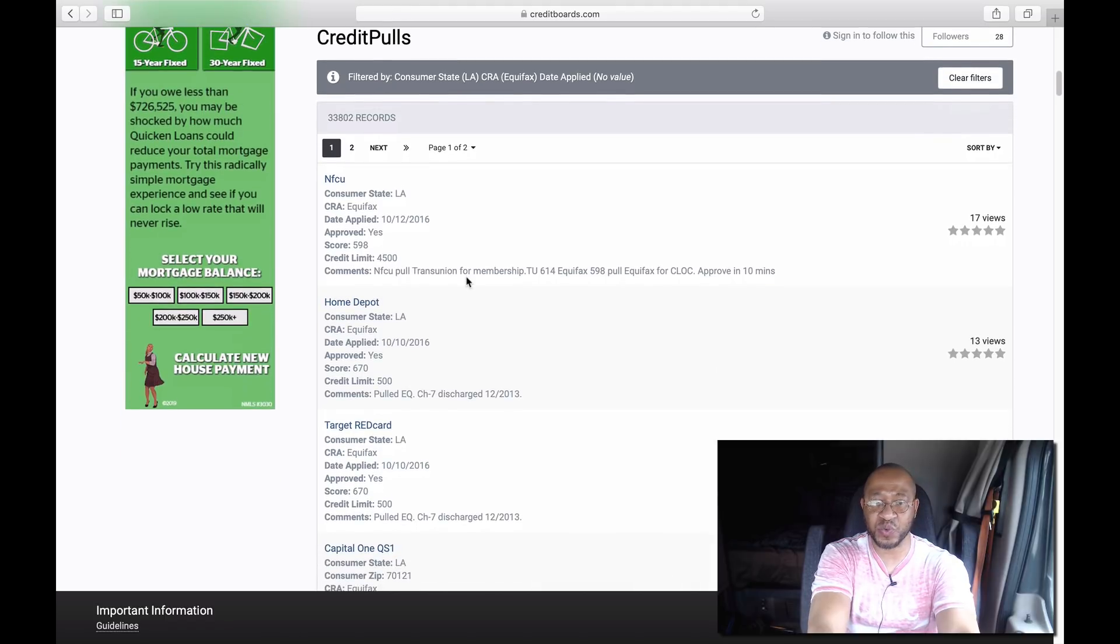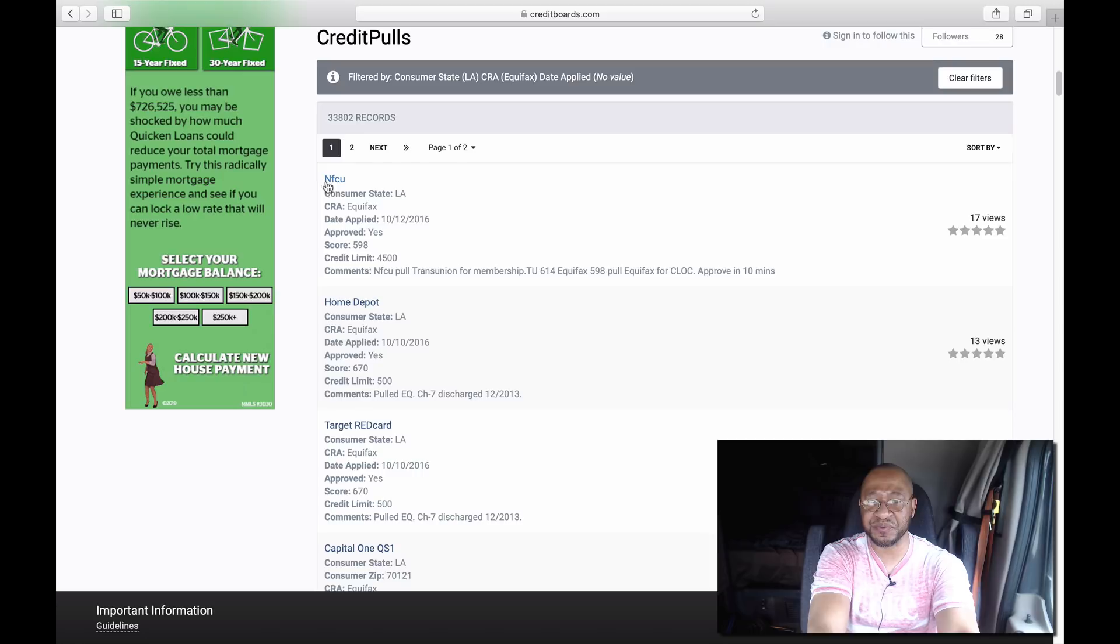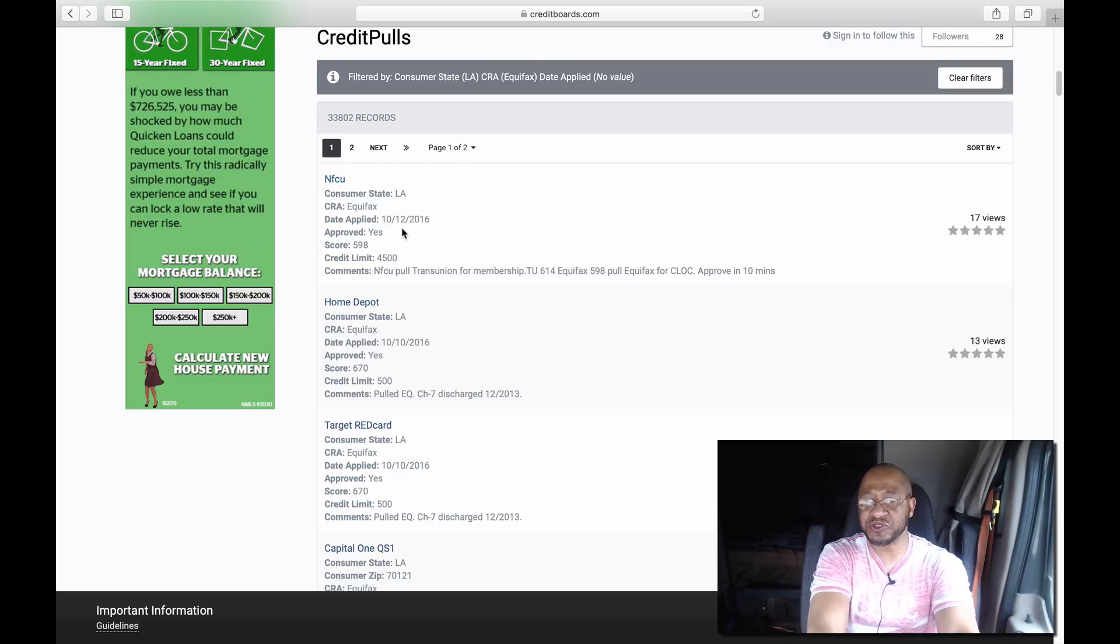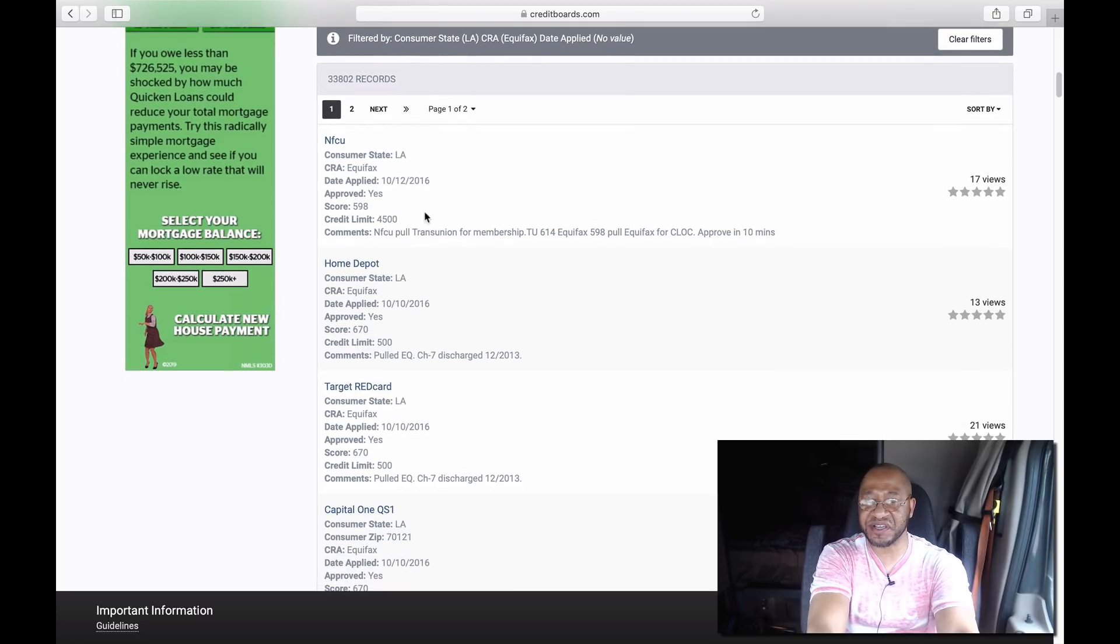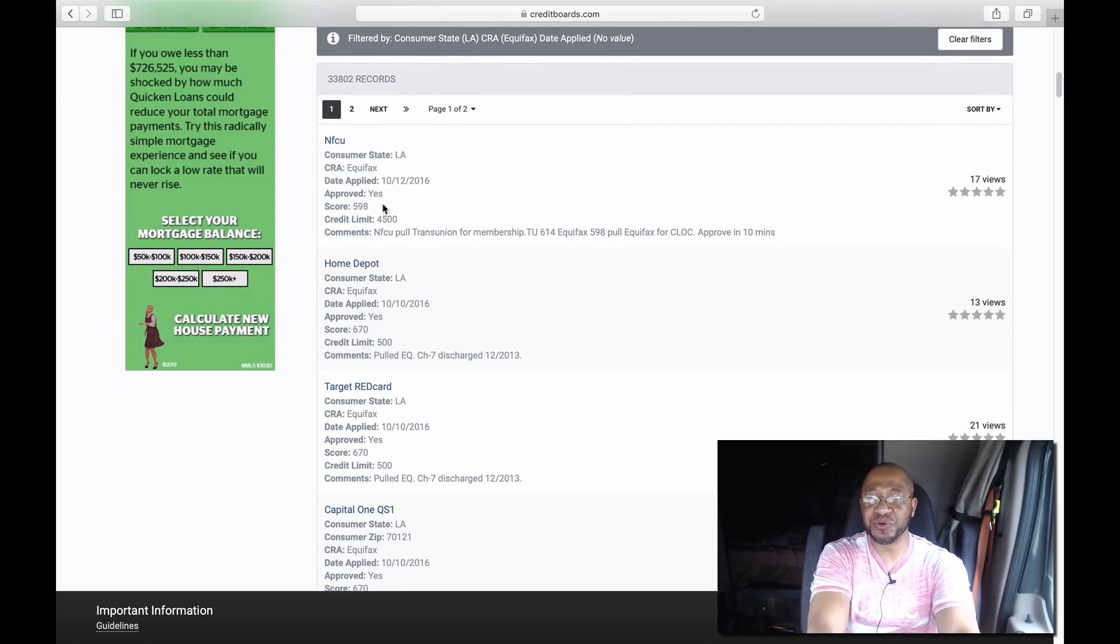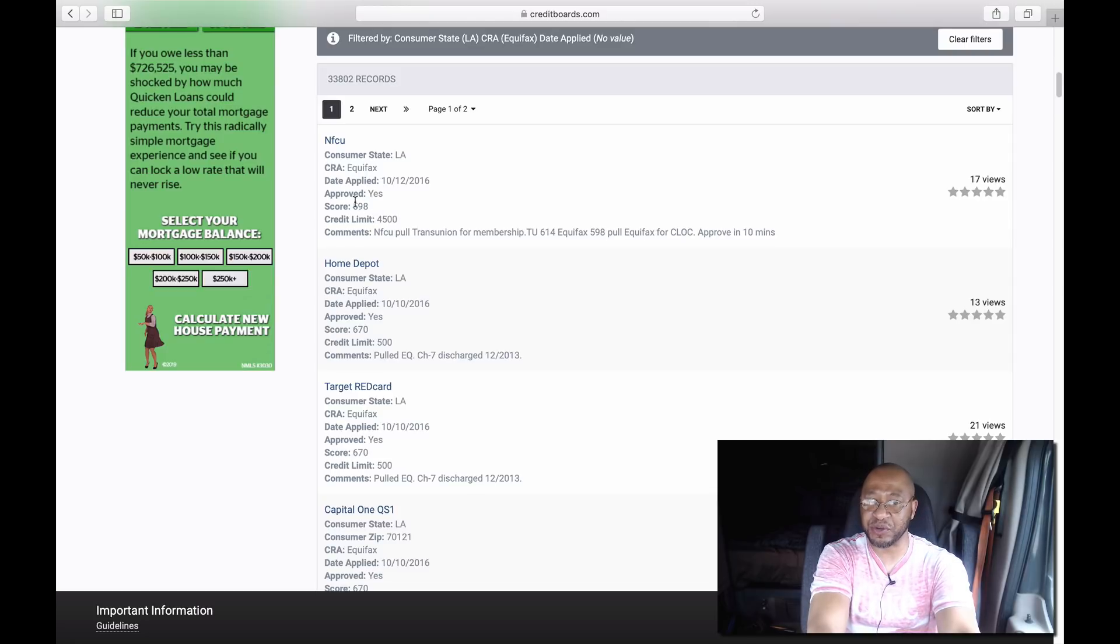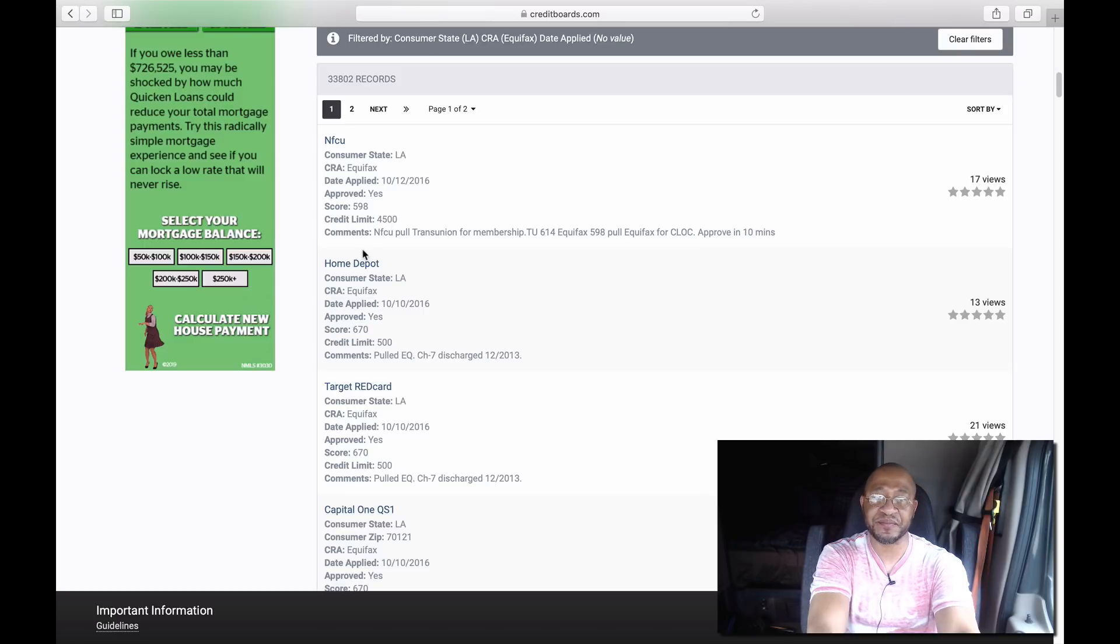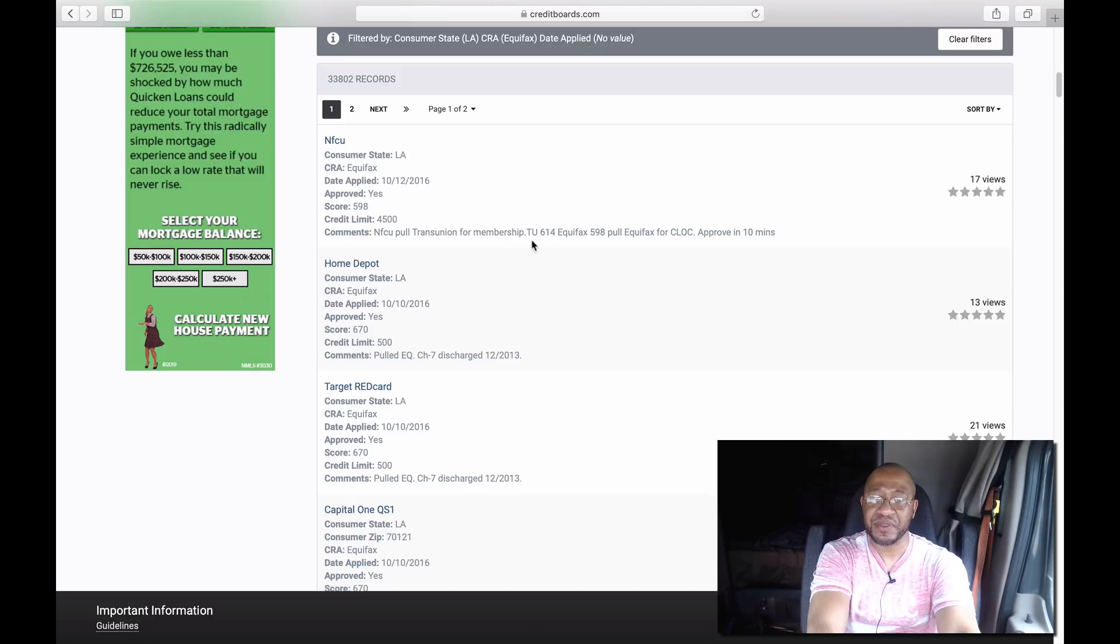For example, here's Navy Federal Credit Union, the state is Louisiana, the bureau is Equifax. This person pulled October 12, 2016. The great thing about this is you can kind of see the credit score that you need in order for you to get approved for this trade line. He's got a $4,500 credit limit.